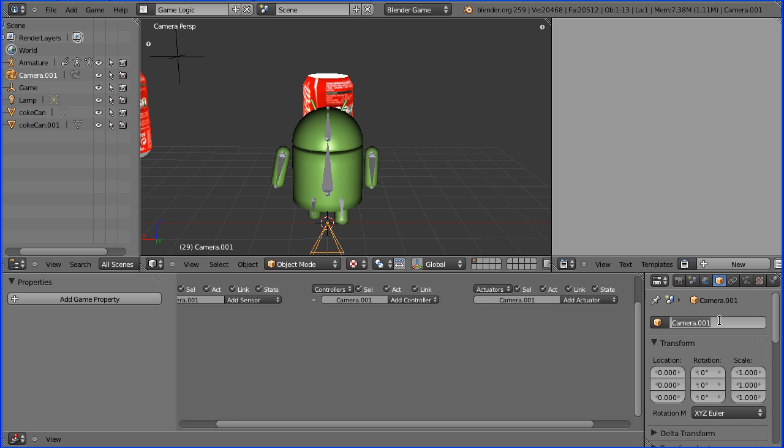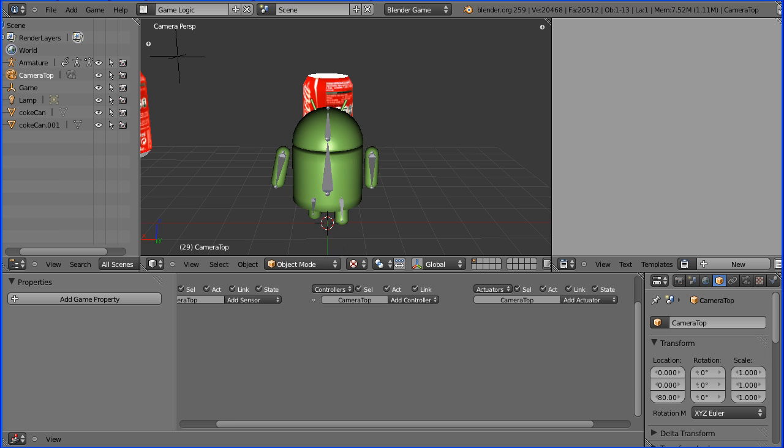Properties for the new camera, I will rename it camera top. By default the camera is pointing straight down so all I have to do is move the camera up. And to do that I'm going to enter a large value at Z for its location.